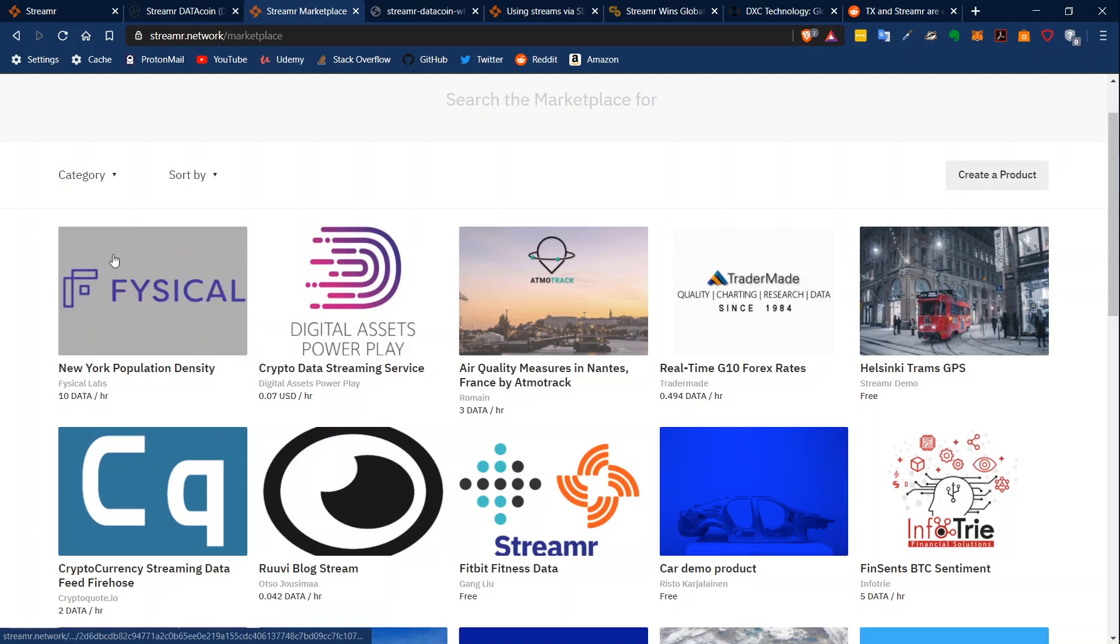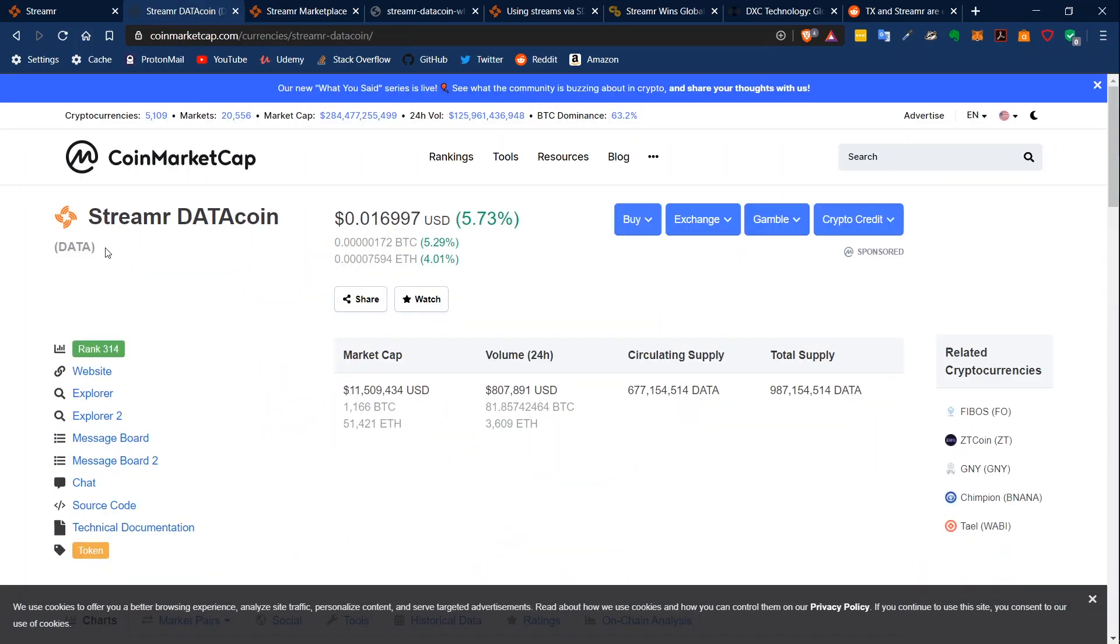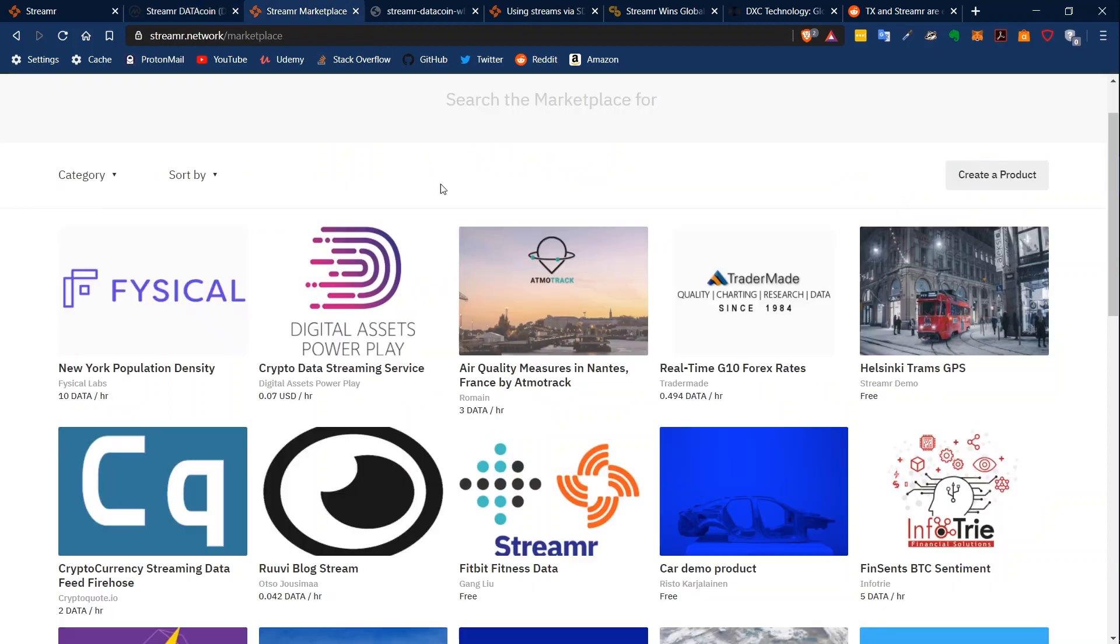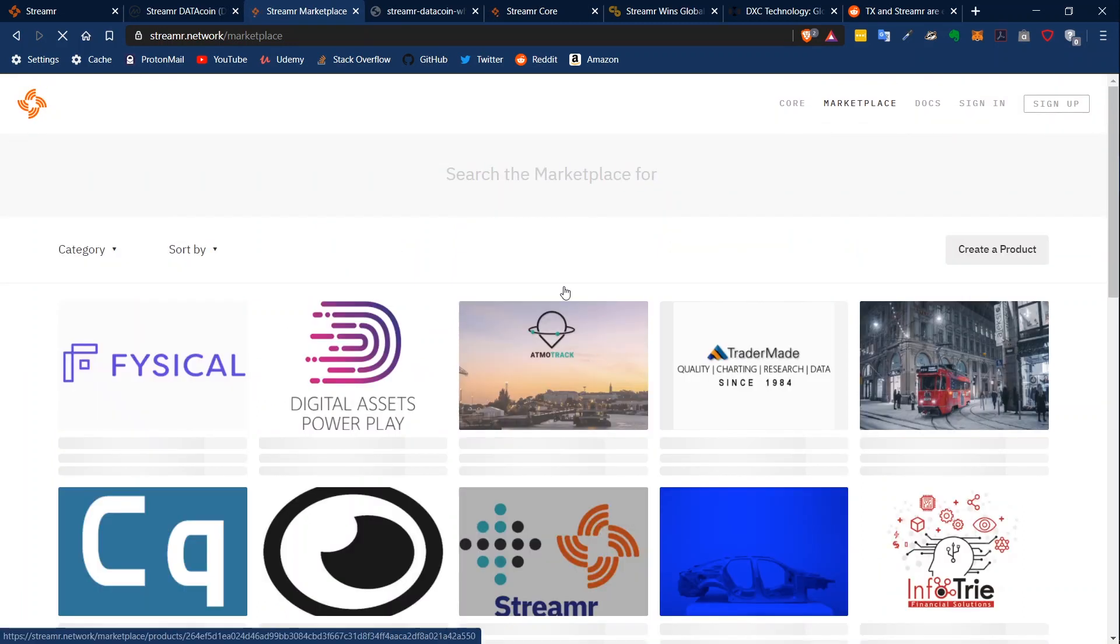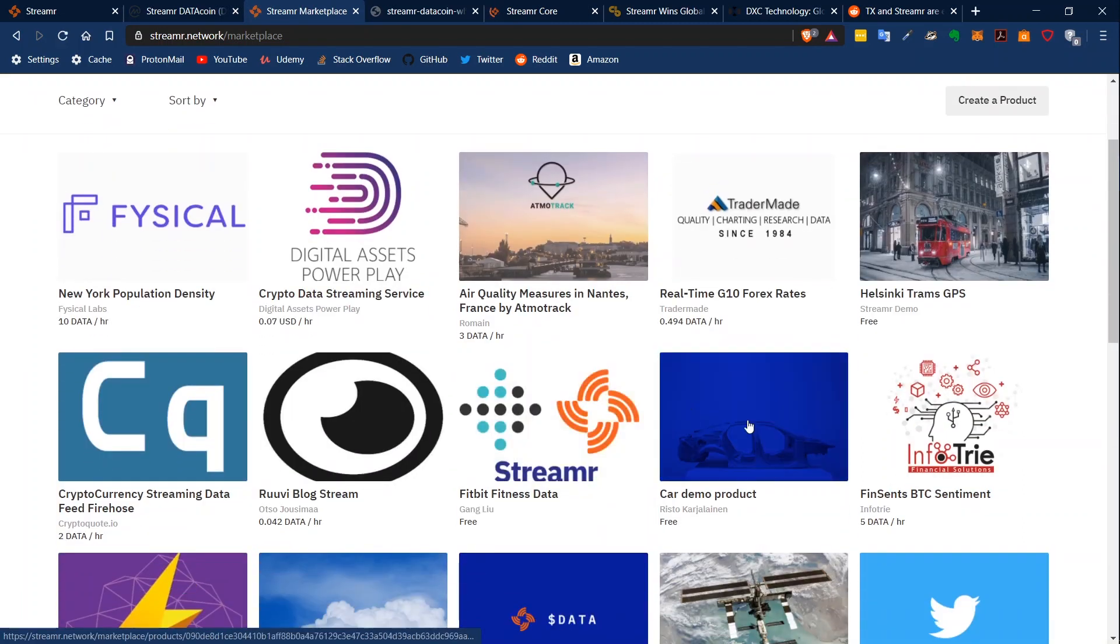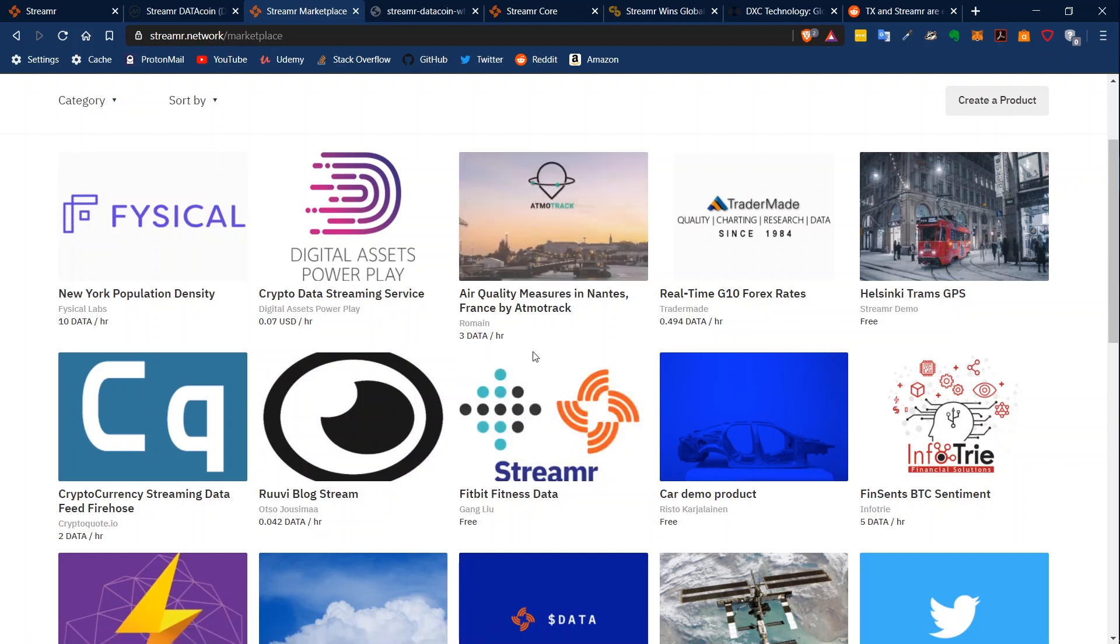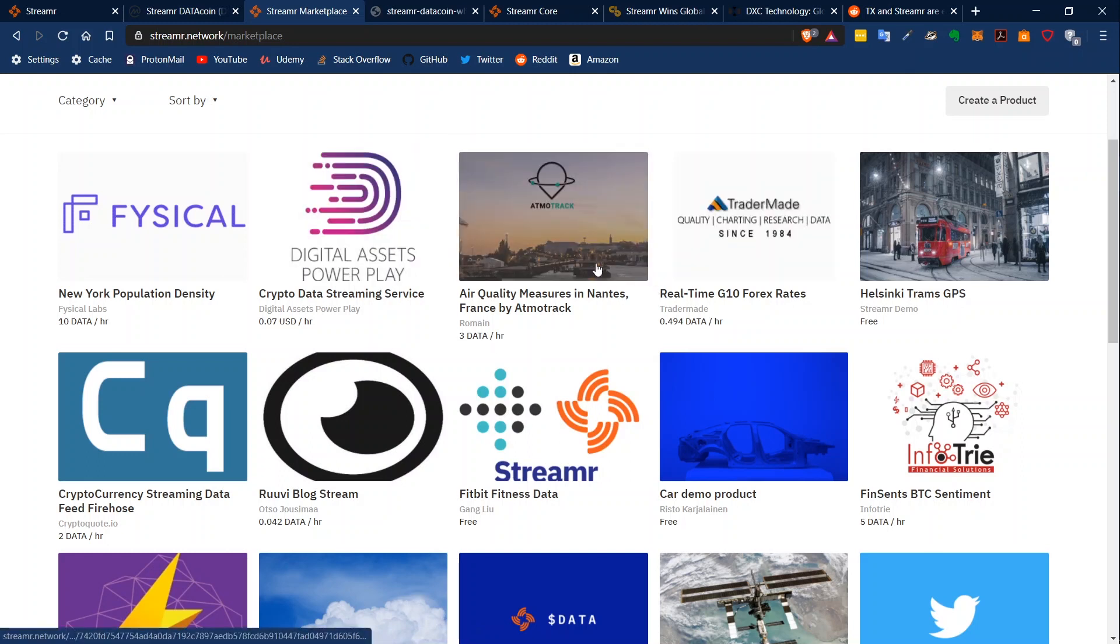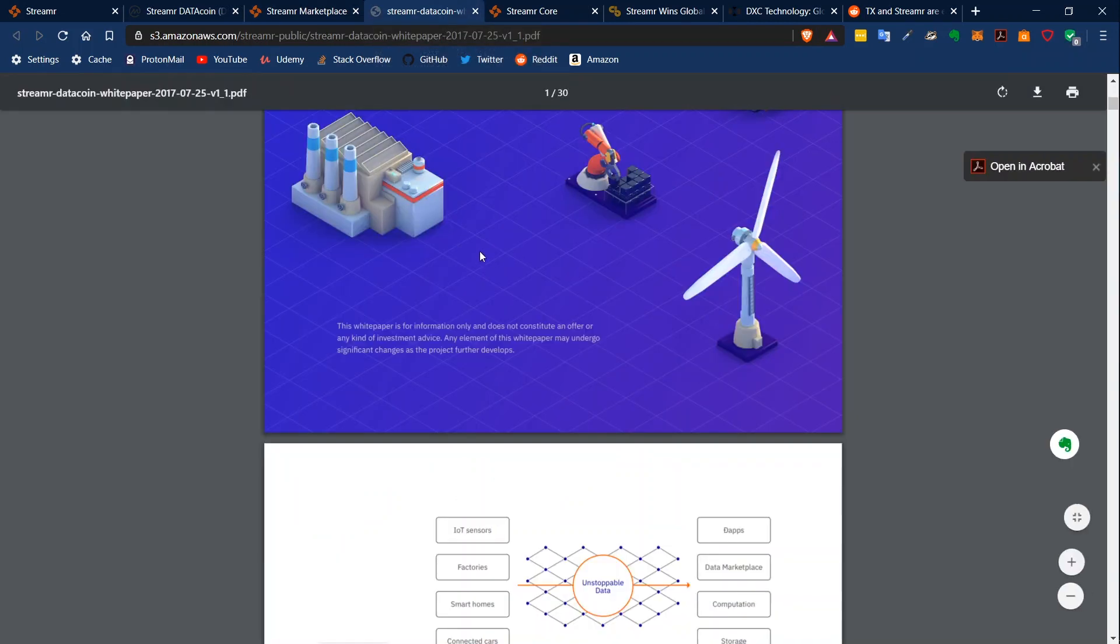They have some data sources which cost something, for example 0.4 Data, and as you can see here, Data is Streamr. But there are also free ones like the Helsinki Trams GPS or the Fitbit fitness data. You can just use this if you are, for example, a developer and you want to list some information on your website. If you're interested, I will link this below - I will link all my sources in the comment section.